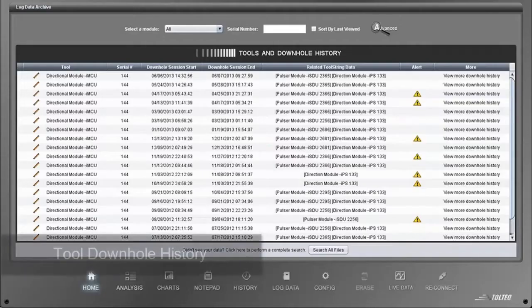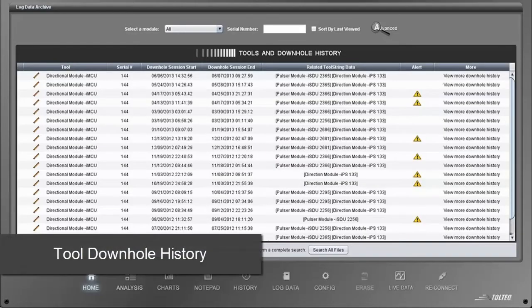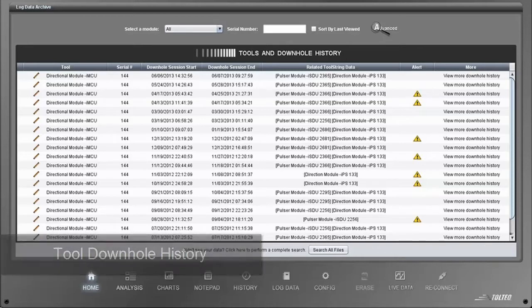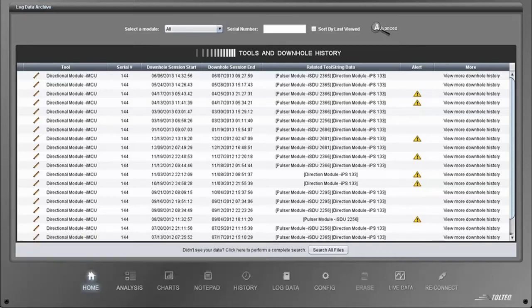Selecting View More Downhole History for a tool shows the full archive of that tool's history. You have instant access to all the job data recorded for that tool.